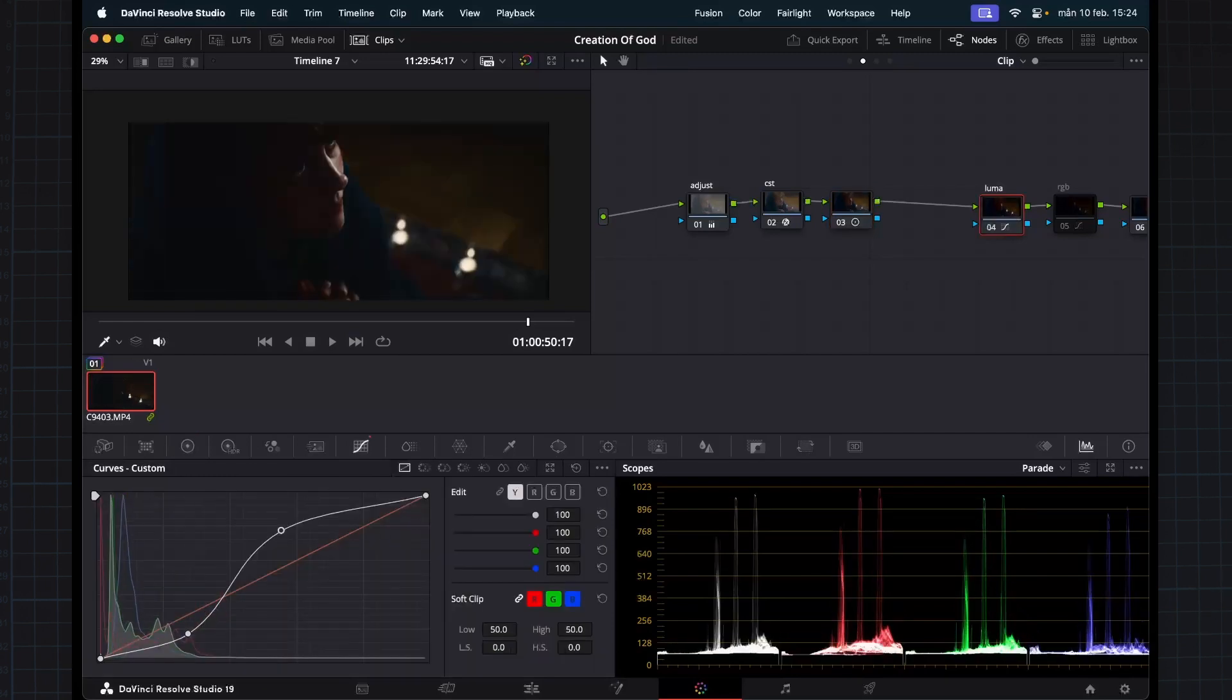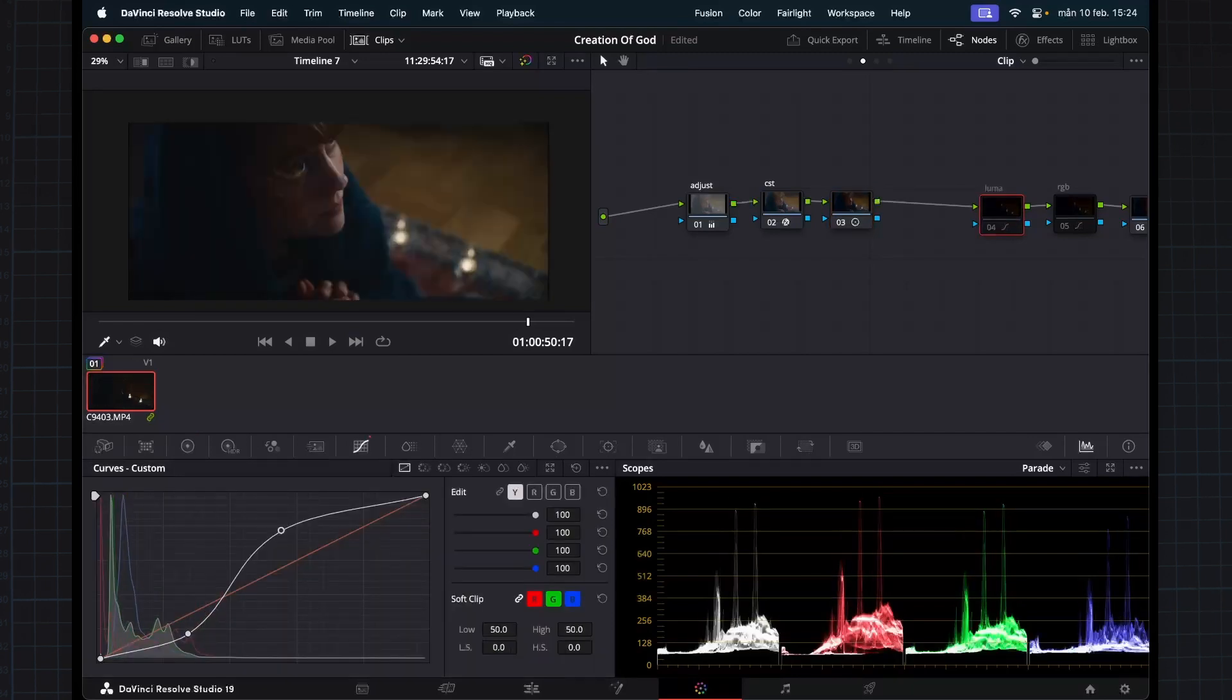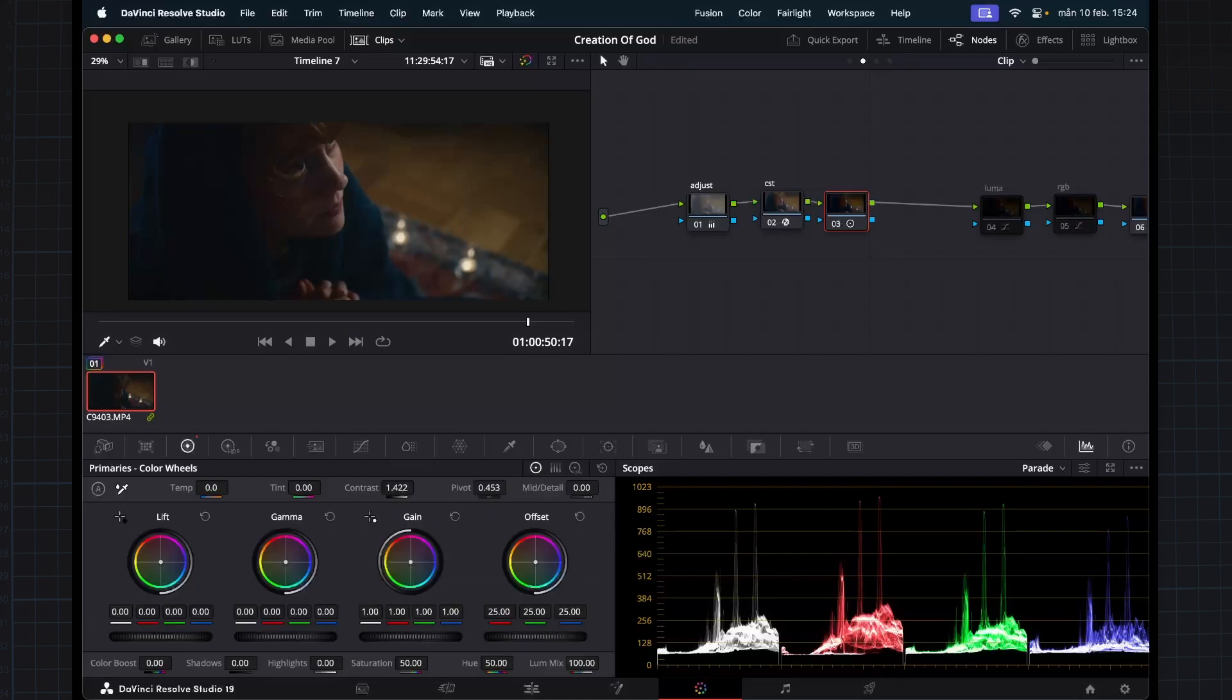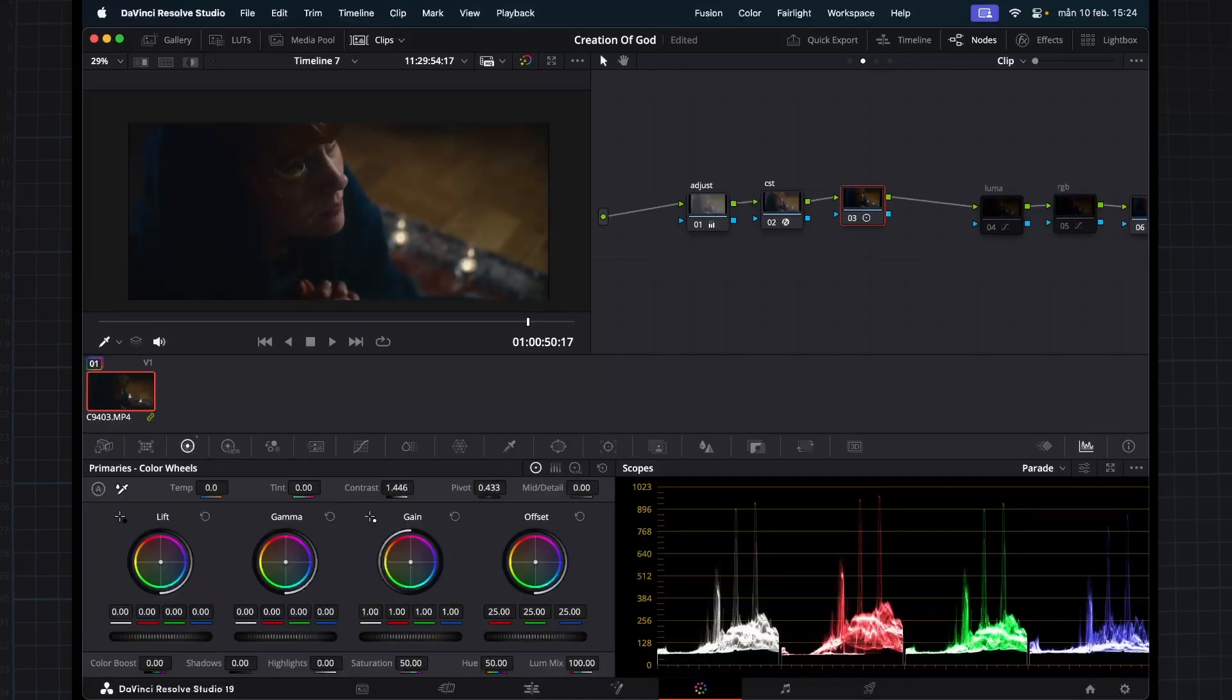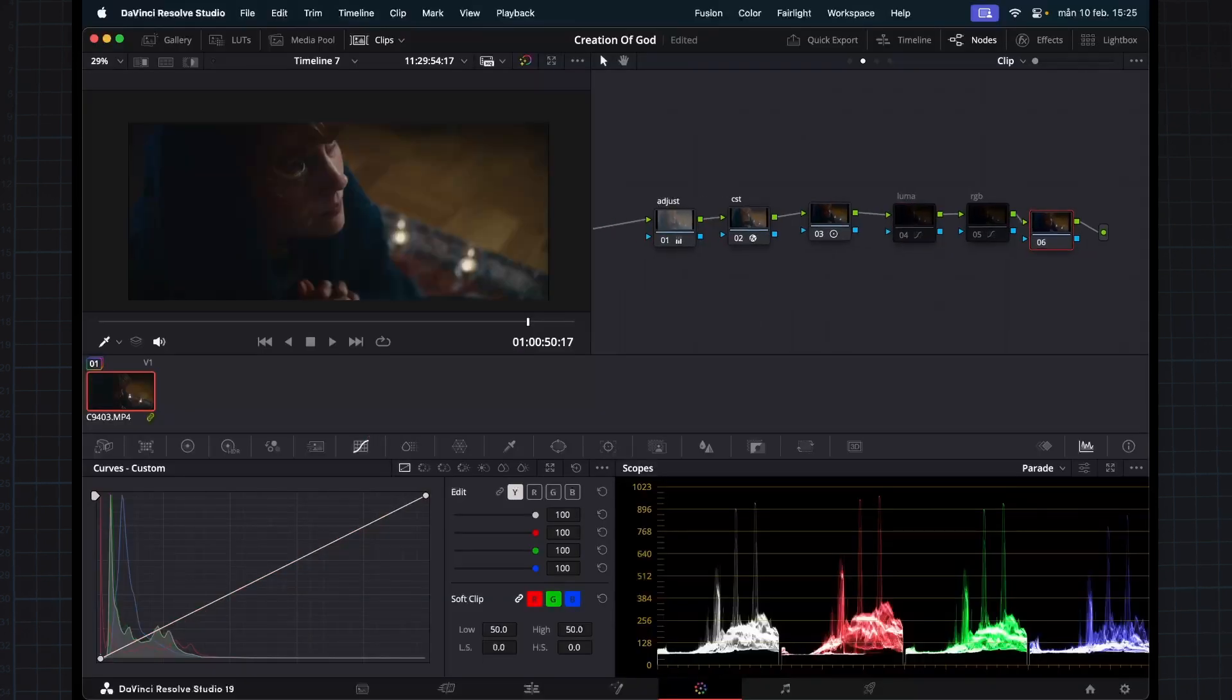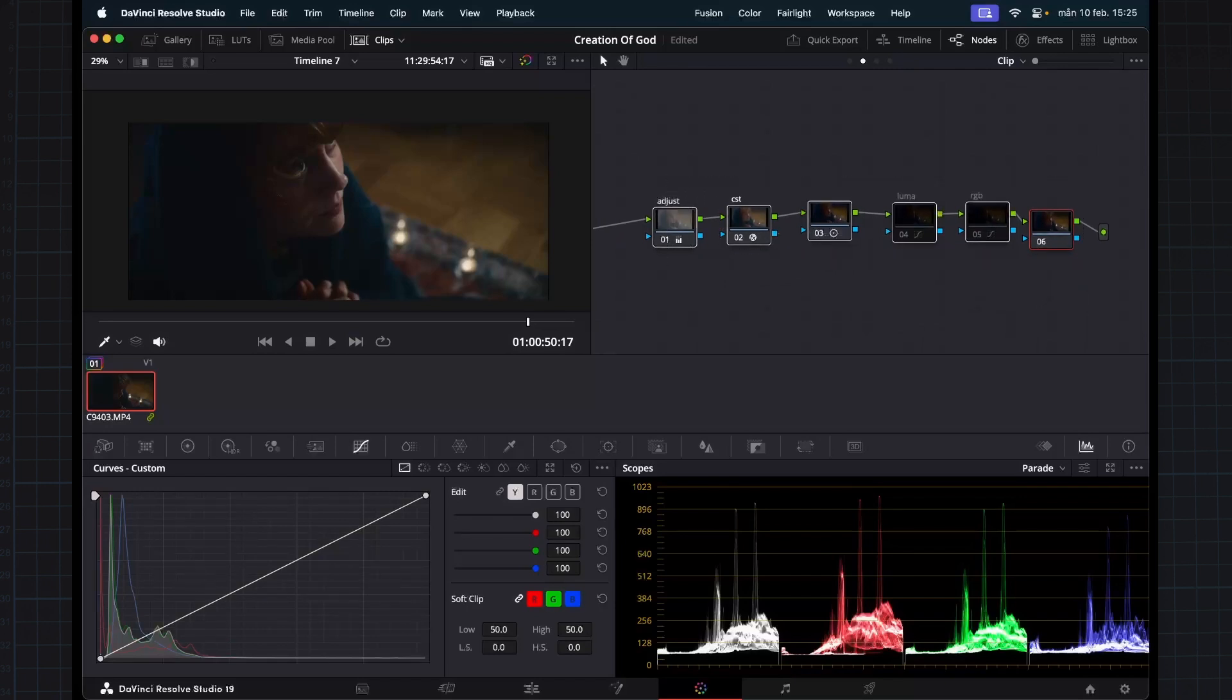Just like we did here on the curves, but we can now use these two tools here to just dial in our luminance curve. I thought that was pretty cool insight.